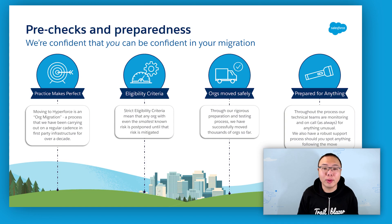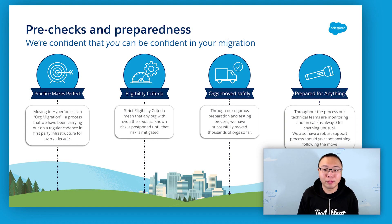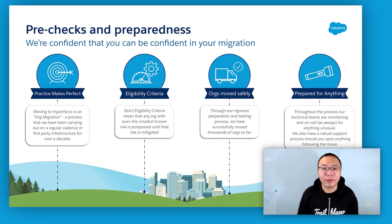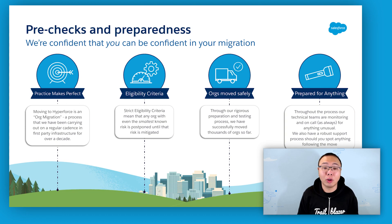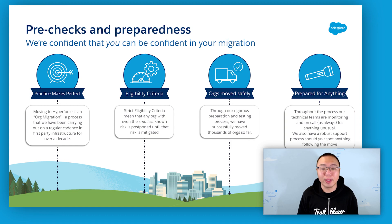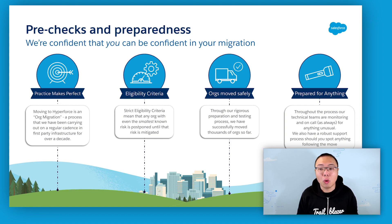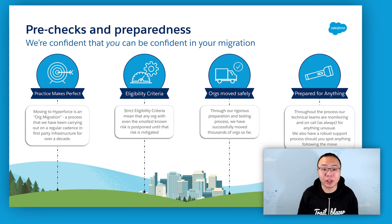And even with that, we are being extra careful. Throughout and after the process, we have technical teams on standby, monitoring and on call to detect anything unusual, so that we can immediately respond. We also have a robust support process should you spot anything after the move.